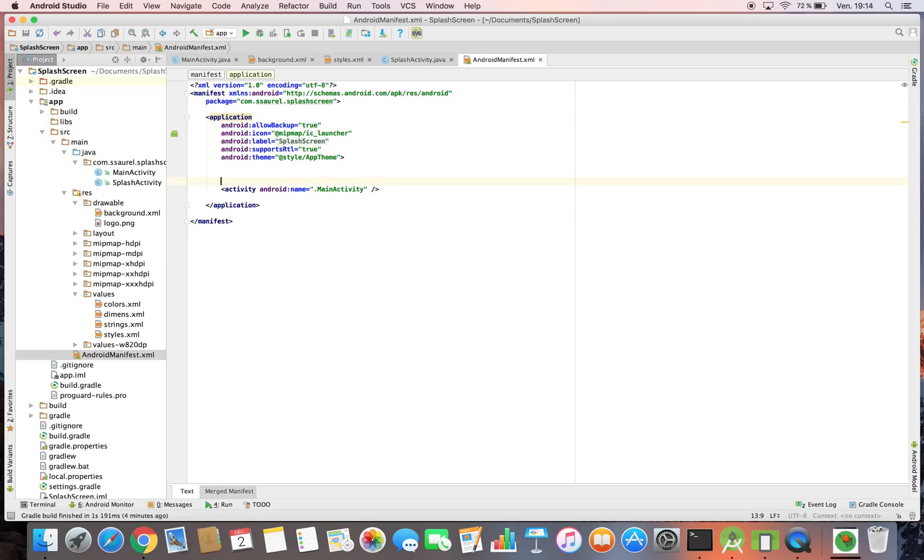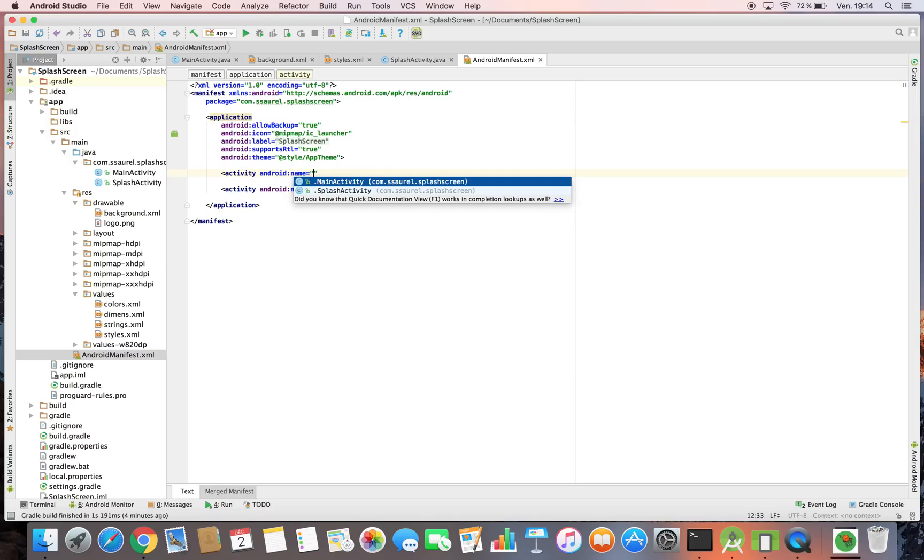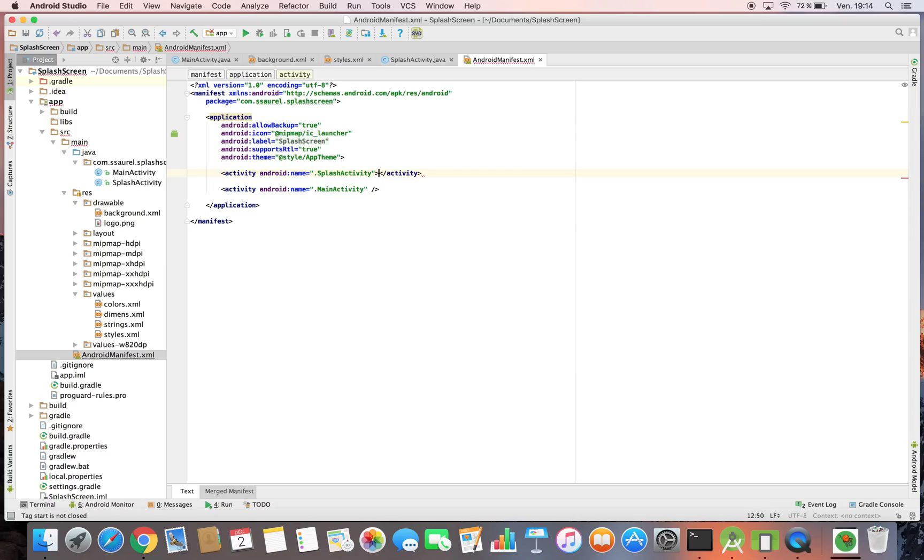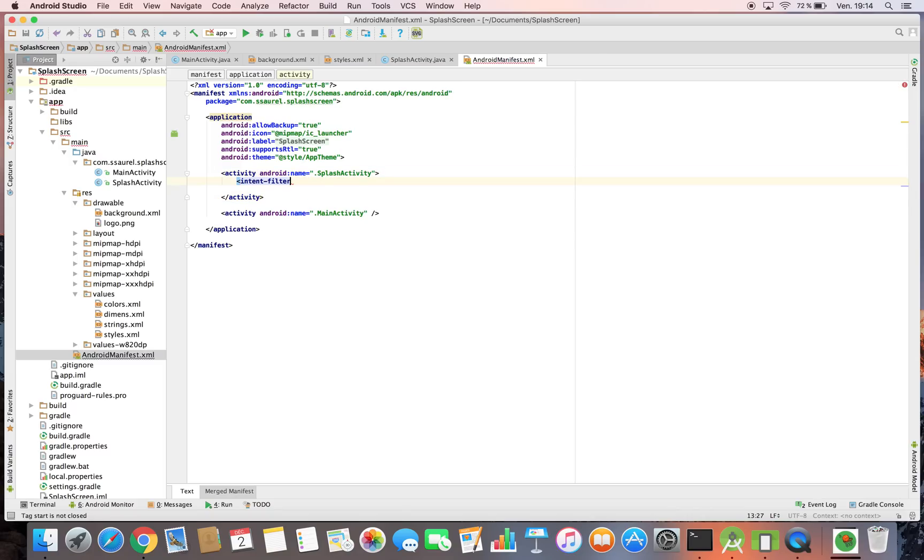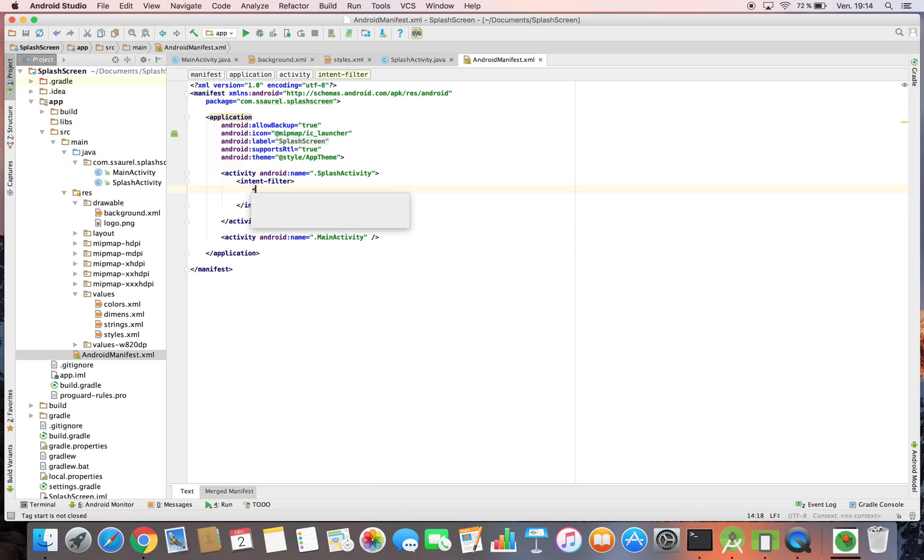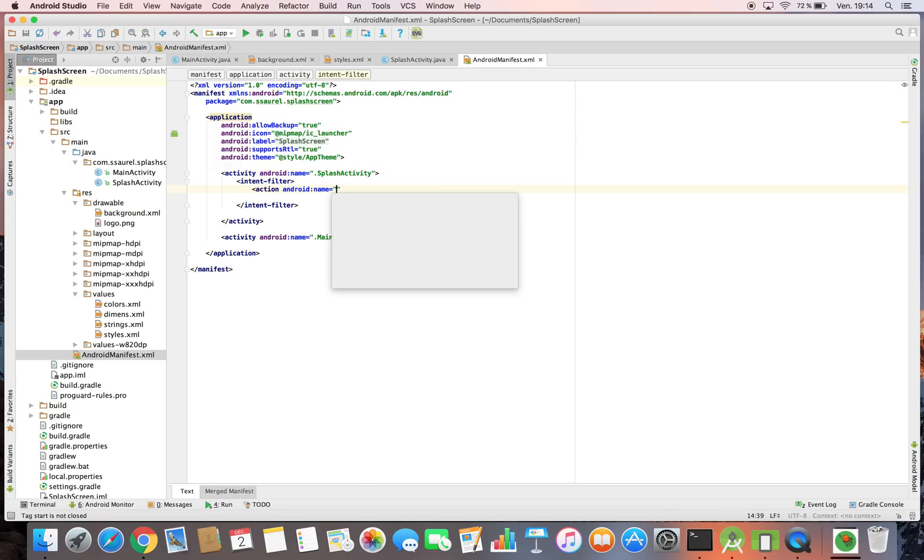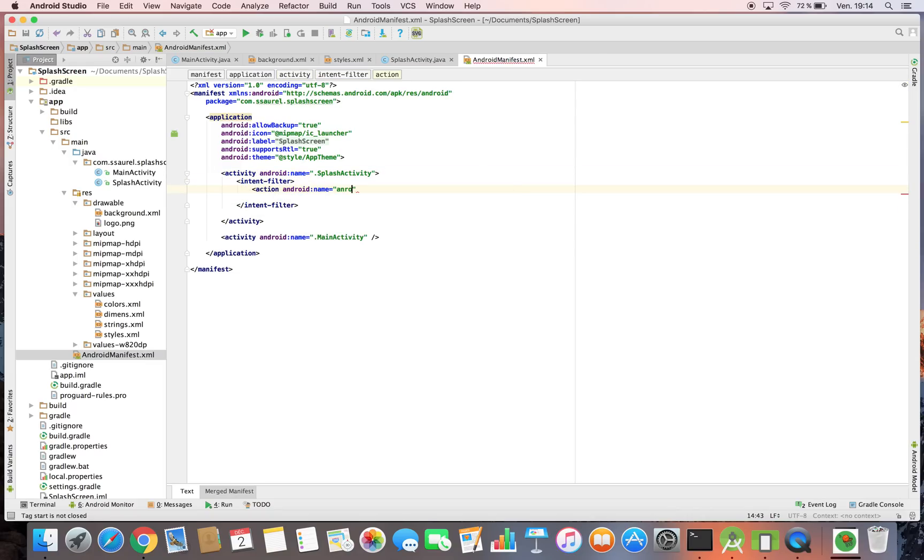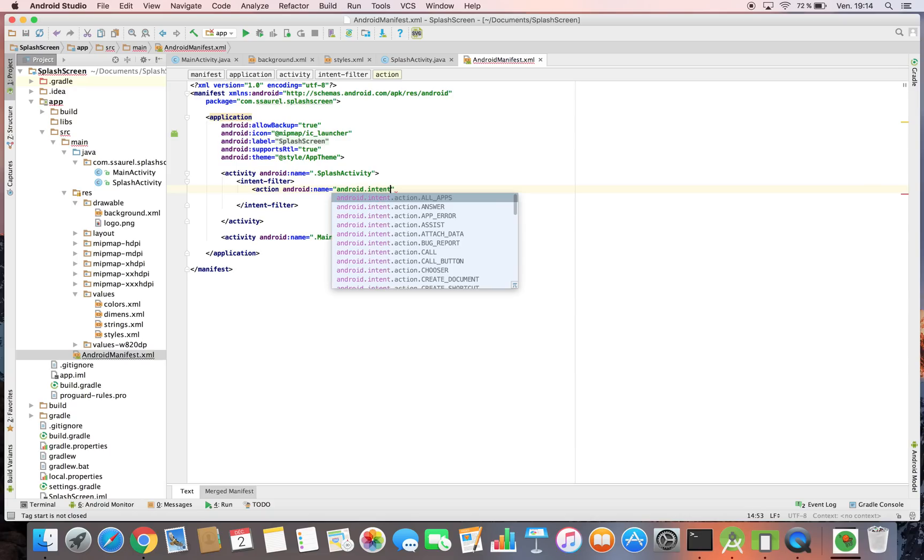Don't forget to define your splash activity in your Android manifest. Define the correct intent filter to start the splash activity when the application is launched.